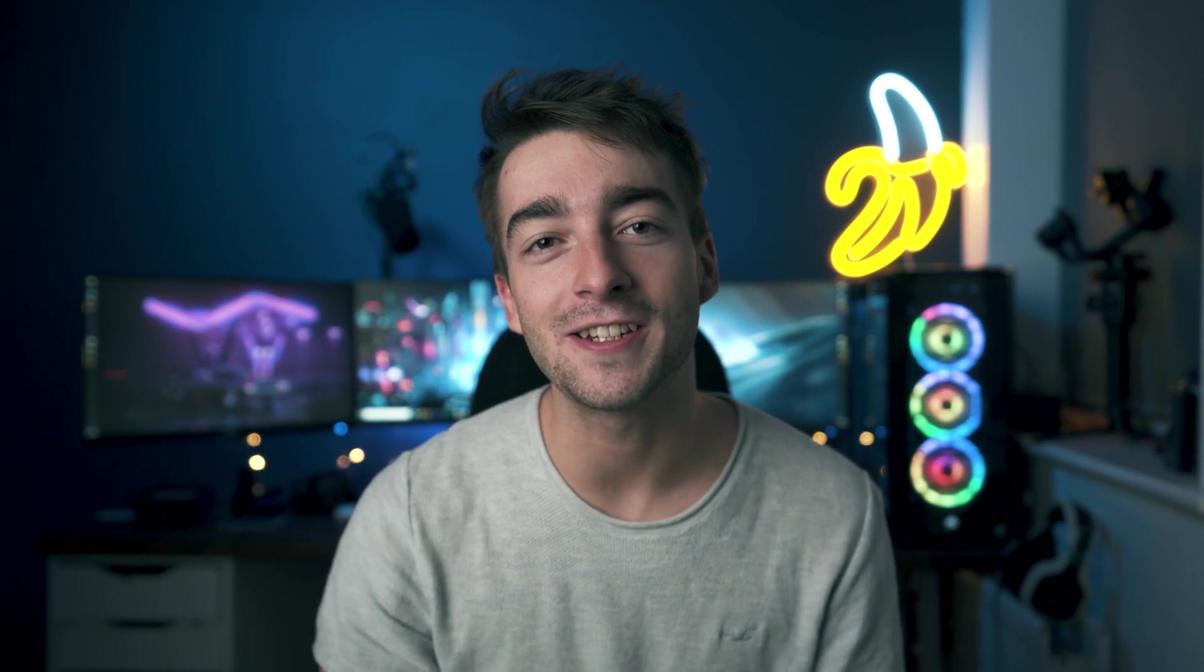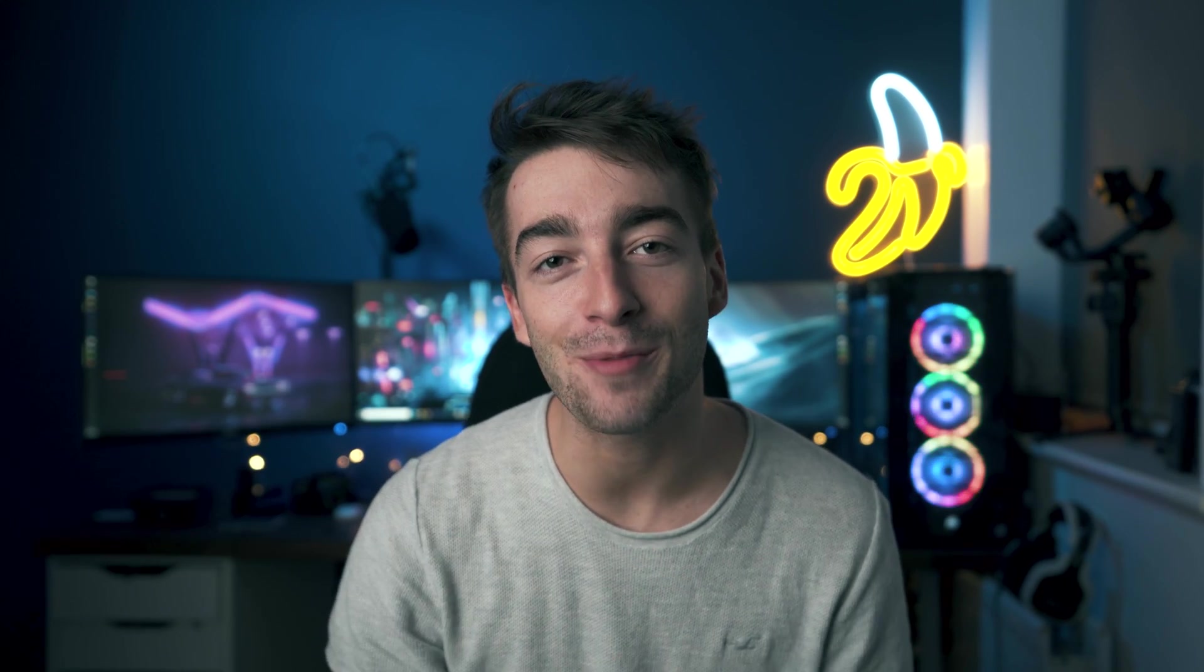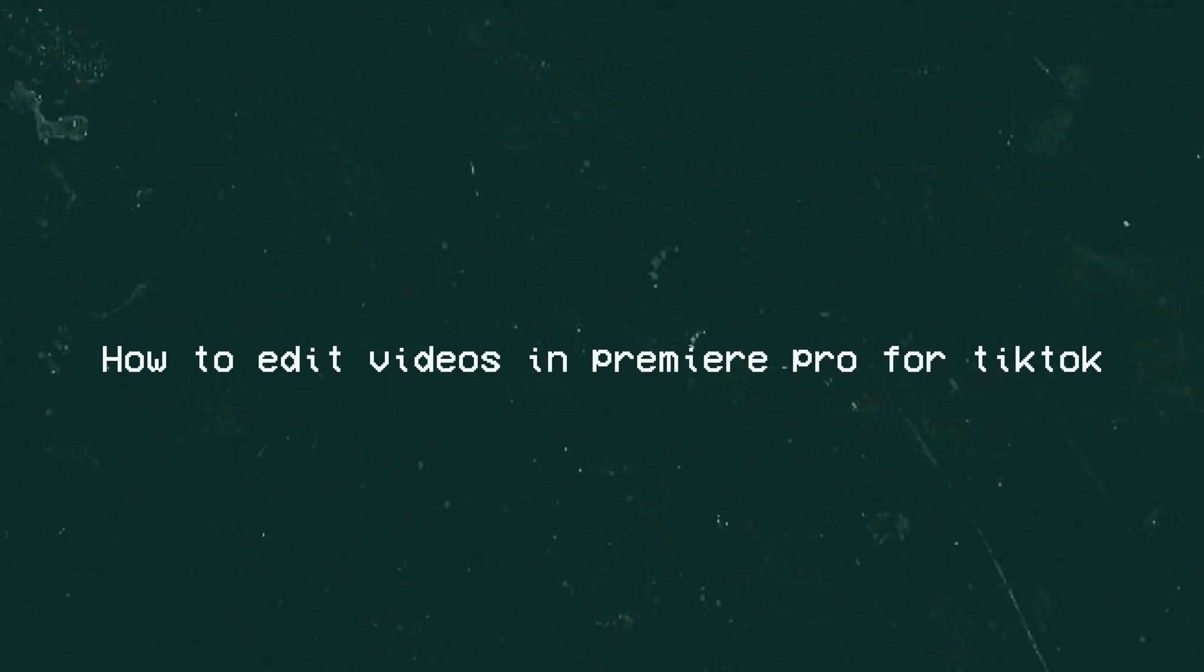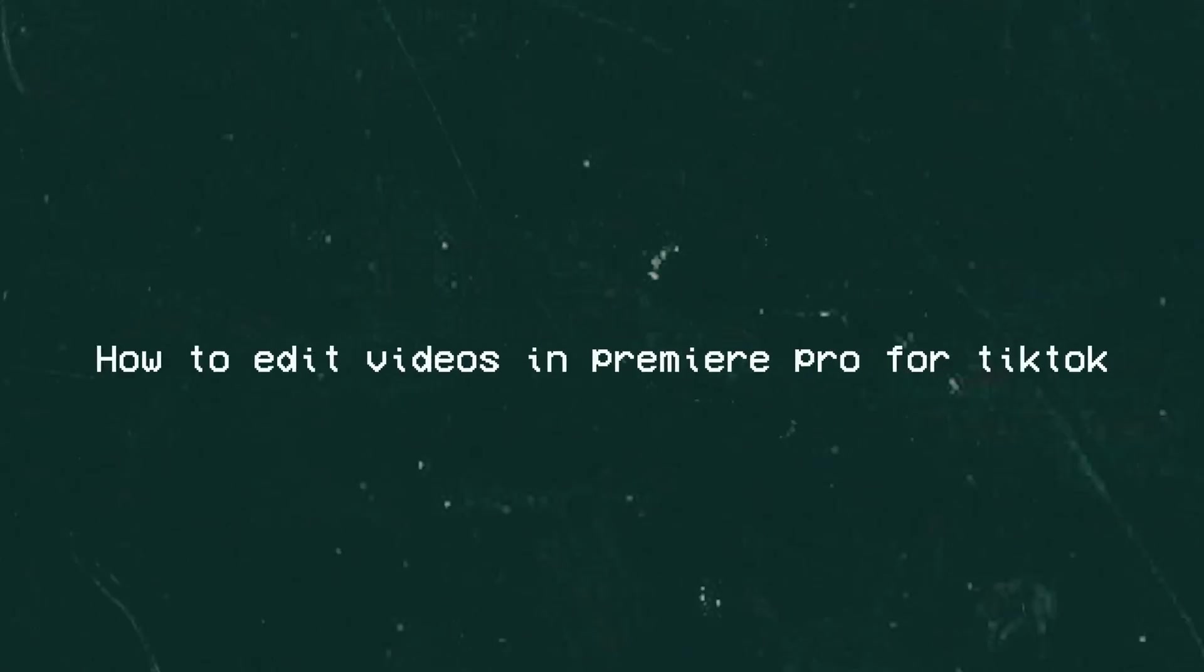Hey, what's up guys, my name is Seb and today I'm going to show you how I edit my videos in Premiere Pro for TikTok. I've been posting on TikTok for about seven months now and the majority of the videos I've posted have been edited on Premiere Pro, so I thought I'd make a video showing how I edit my videos in Premiere Pro for TikTok.